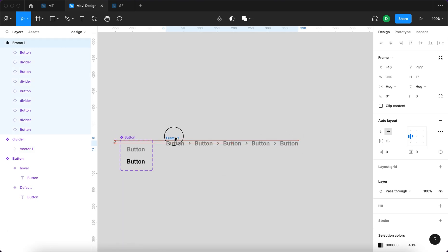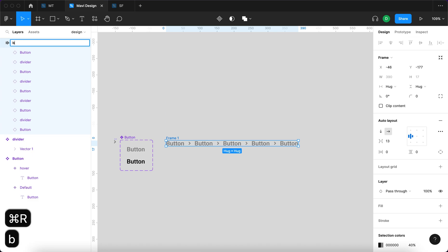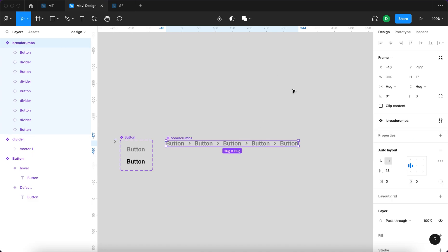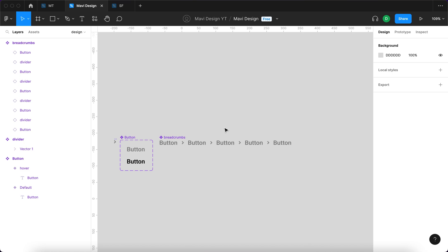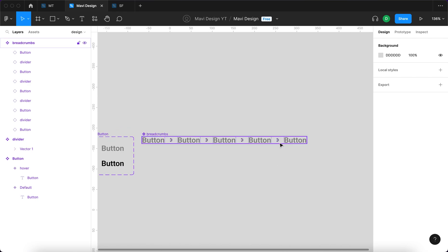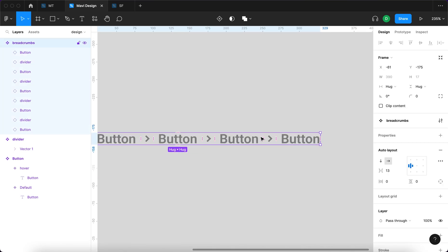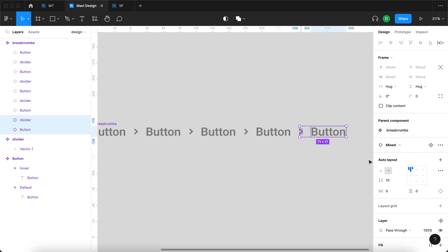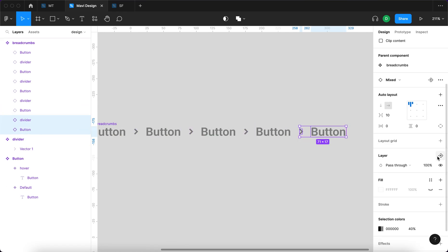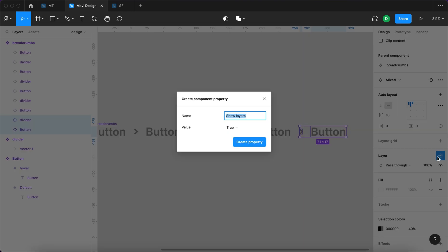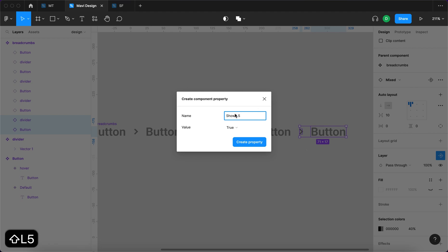Now I'll turn this whole group into a component. First I'll rename it to 'breadcrumbs' and then convert it to a component. We'll use component properties to enable toggle buttons for switching different levels on and off. This is level one, two, three, four, and five. Within the breadcrumbs component I'll select the divider and button for level five, then under the layer panel click 'create boolean property'. This property will be called 'Show L5' with a default value of true.